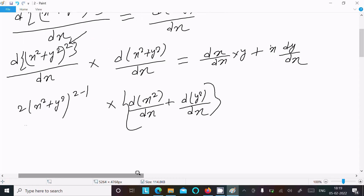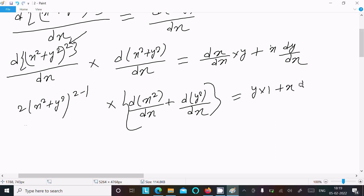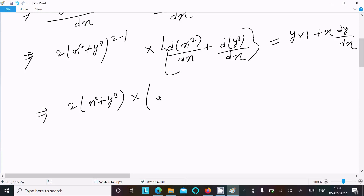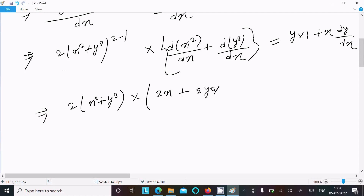Next we can write y dx differentiation: 1·y into 1, and x into dy/dx. After all this, we can write 2(x² + y²). The differentiation of x² is 2x, and y² gives 2y dy/dx.